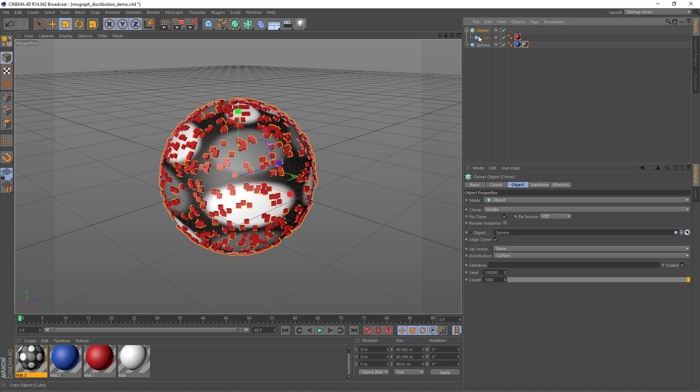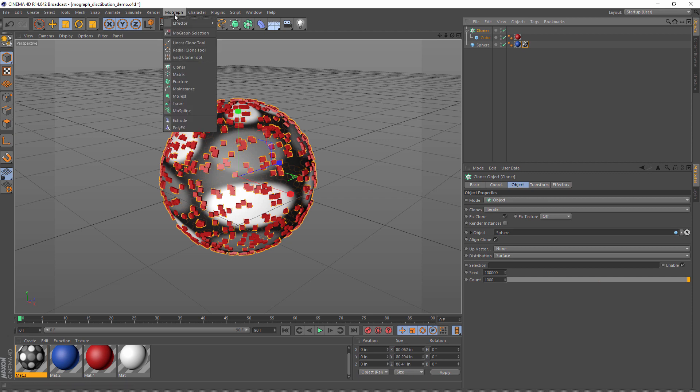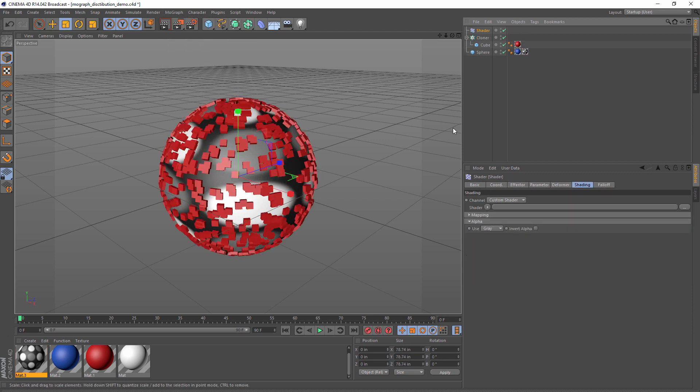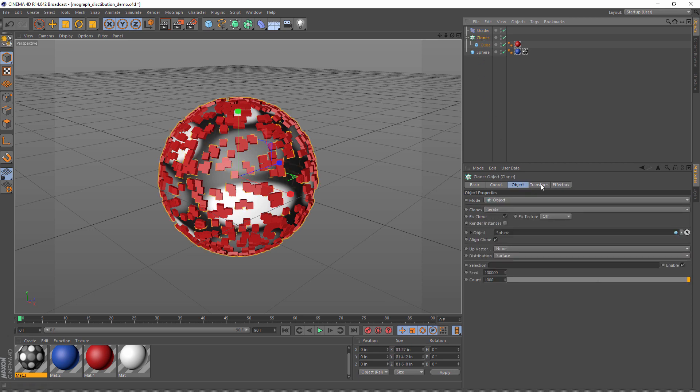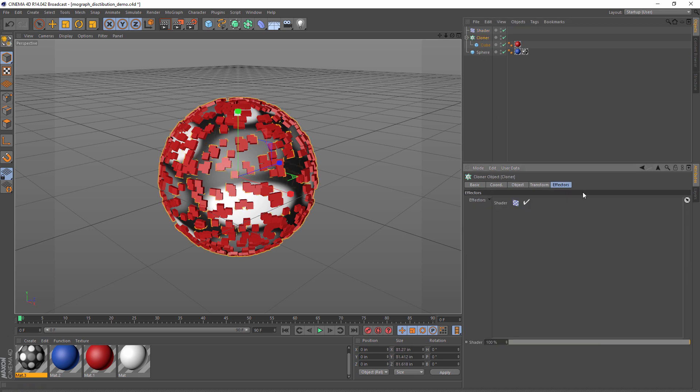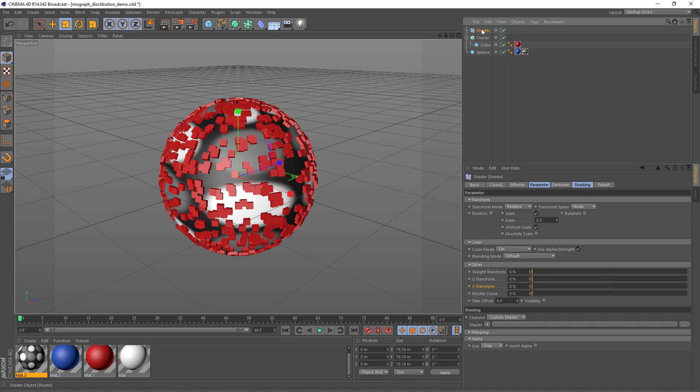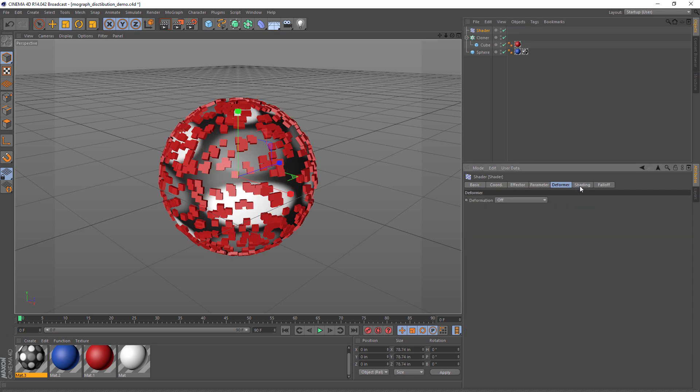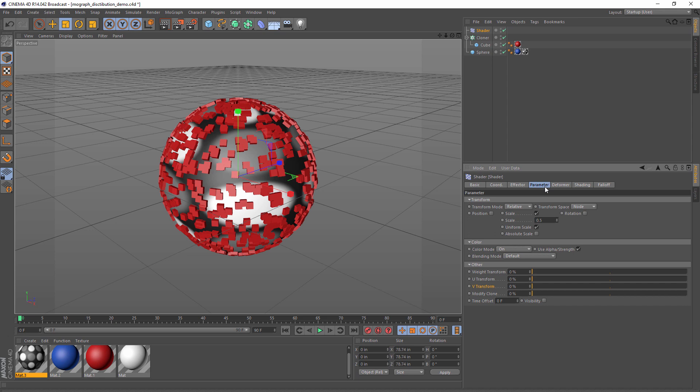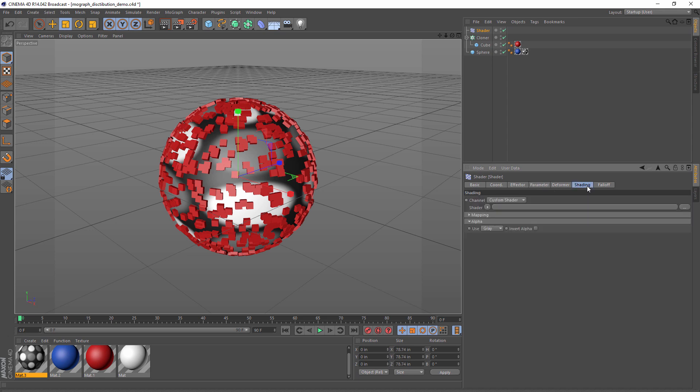In order to do that, we need to select our cloner and add a new effector. We're going to use a shader effector. Now because we have the cloner selected, the shader effector is already added to this cloner. So now we can select our shader effector. Now there's a couple of tabs we're interested in: shading and parameter. Let's look at shading first.